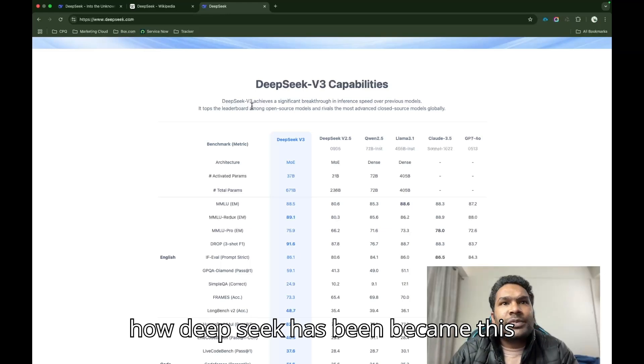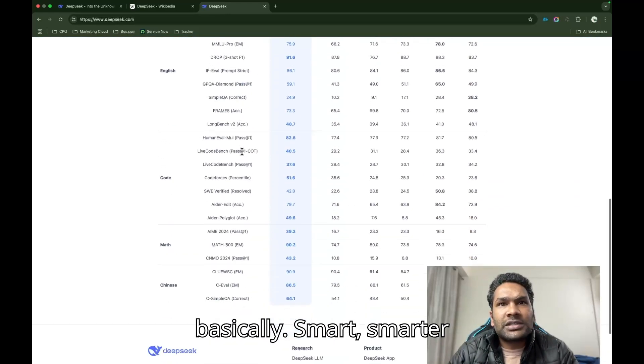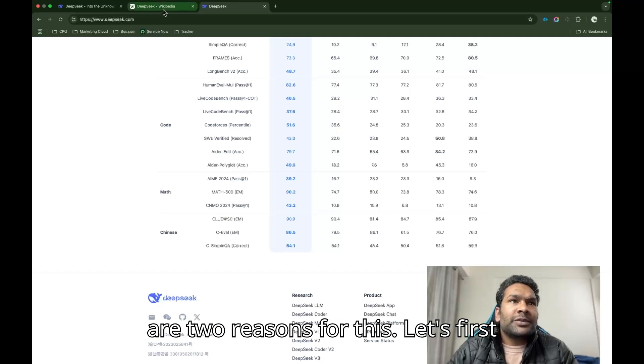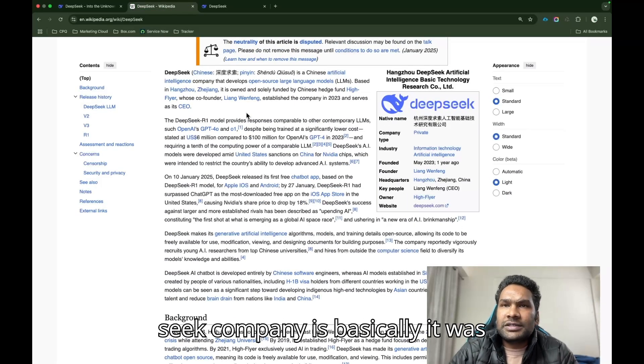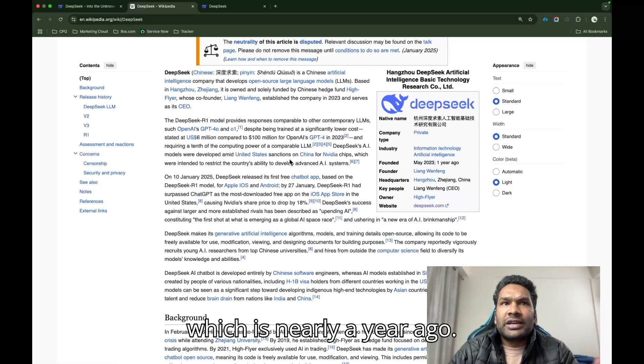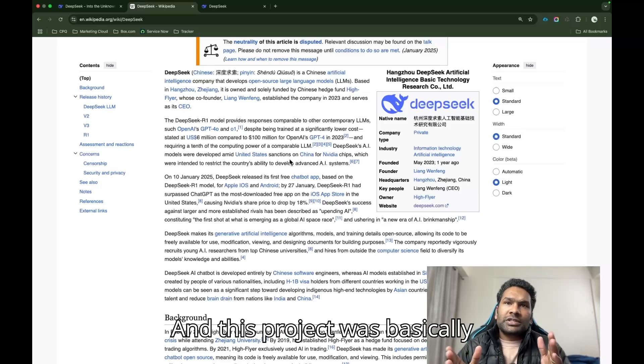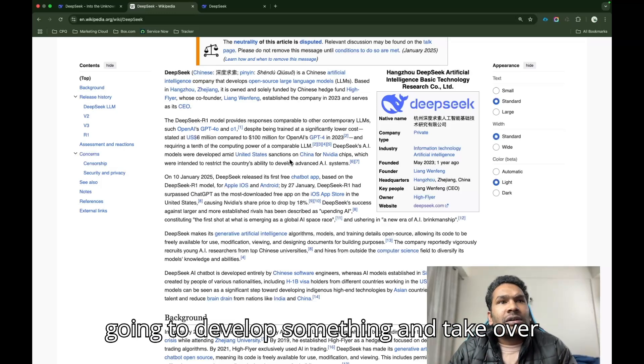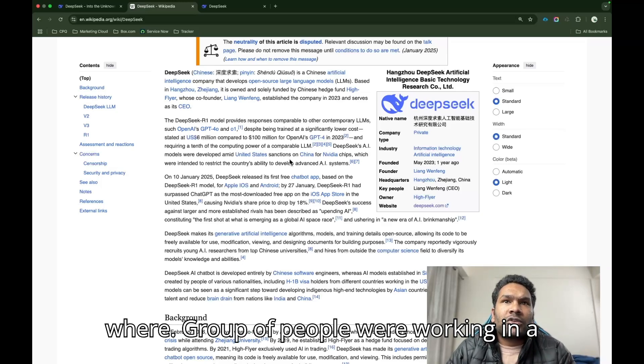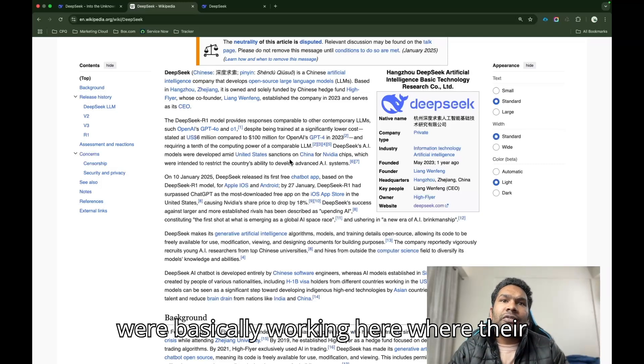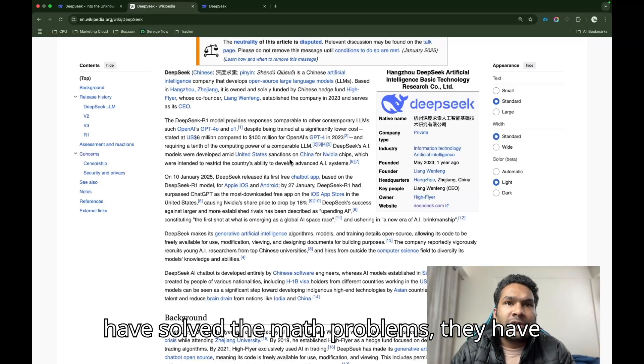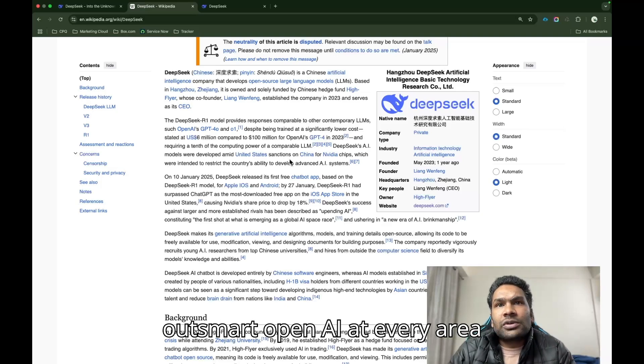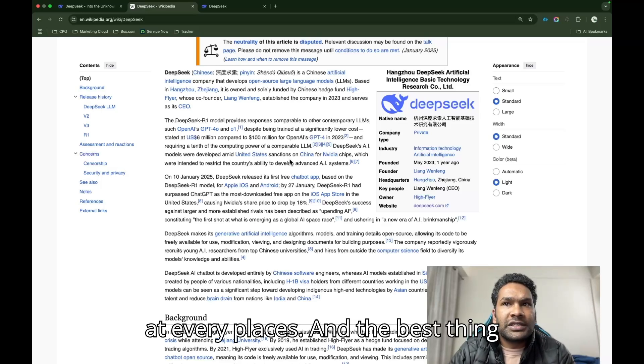How did DeepSeek become smarter than OpenAI and other tools? There are two reasons for this. This DeepSeek company was established in May 2023, which is nearly a year ago. And this project was a side project. It was not like they were going to develop something and take over the market. It was just a side project, where a group of people were working in a research-based company. And the people who were working here, their qualification is really high. They have solved math problems, they have done PhDs in specific areas. That is why they were able to outsmart OpenAI at every area.